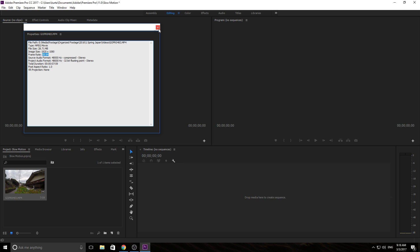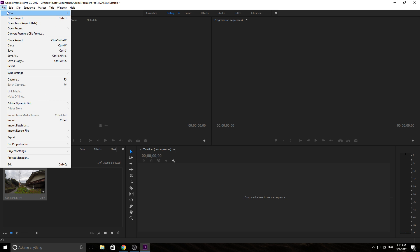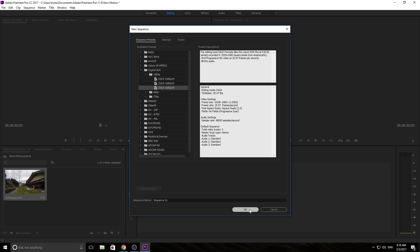The first thing I need to do is create a new sequence and I need to set it at my target frame rate. I'm not setting it at the 60 frames per second I shot in — I'm setting it at the 30 frames per second that I want to export in. This is important because otherwise when you apply the slow motion effects, it'll still be looking for the 60 frames per second, and all that room you got from shooting at 60 will be lost. So we're going with the 1080p 30 frames per second sequence.